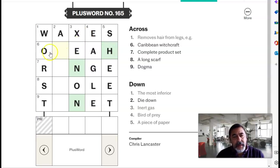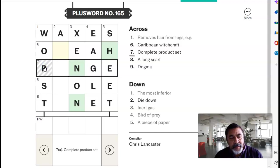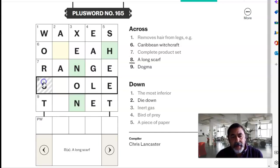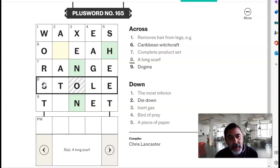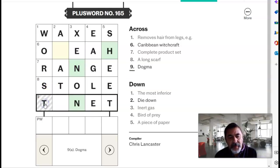That's going to be a complete product set, this is a range. A long scarf is a stole. A dogma is a tenet.